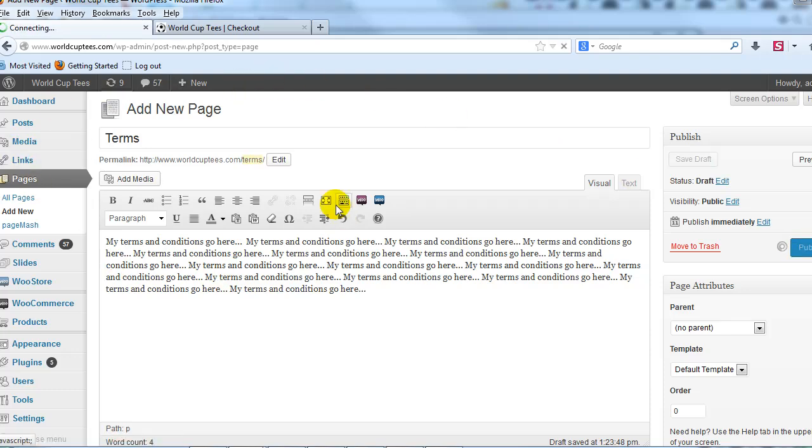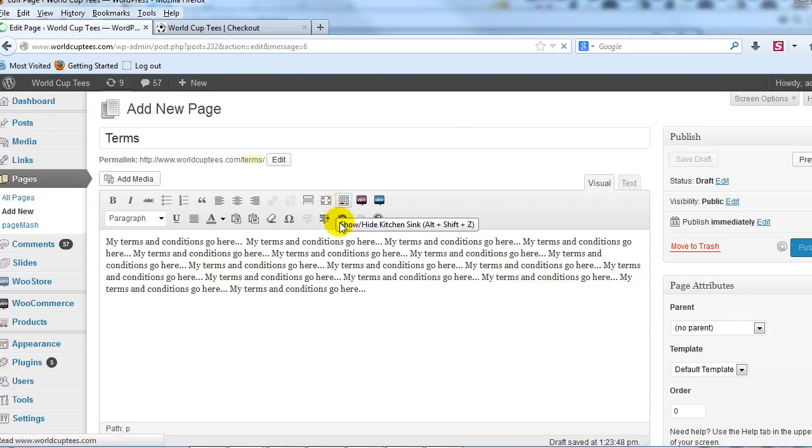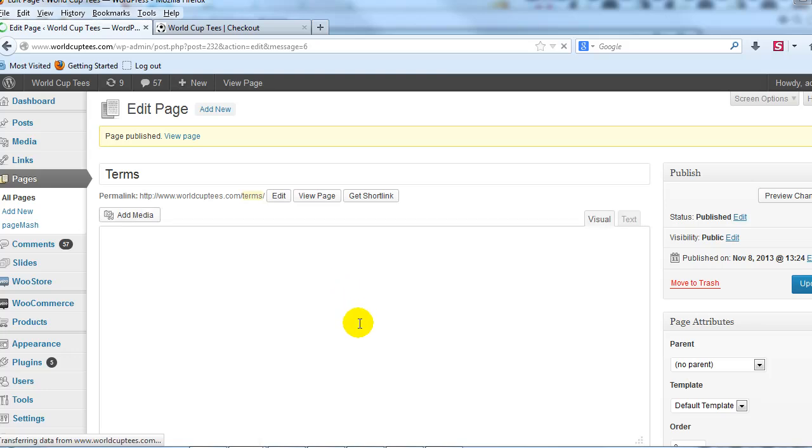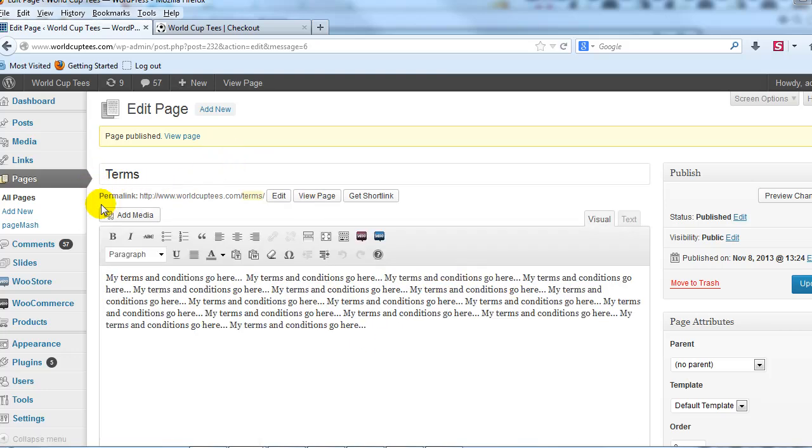You need to actually create a new page called Terms, enter your Terms and Conditions in it, and after we've done that, and that page has been published,